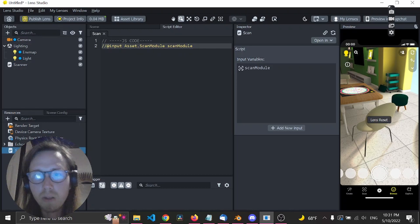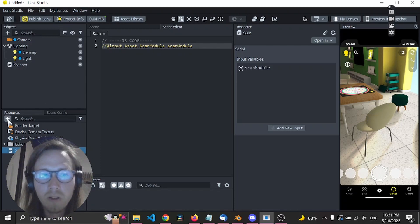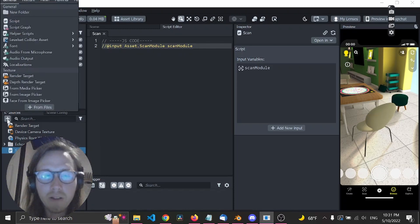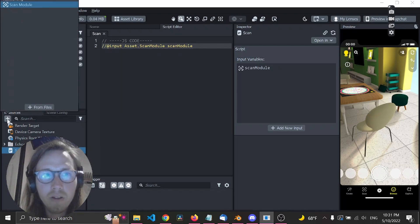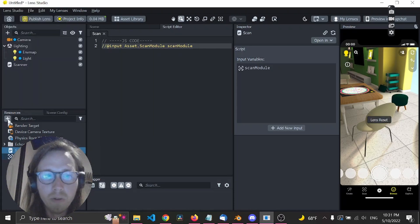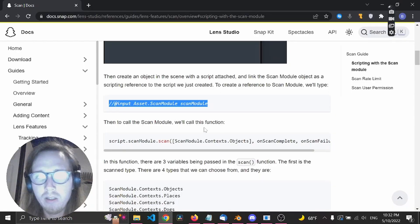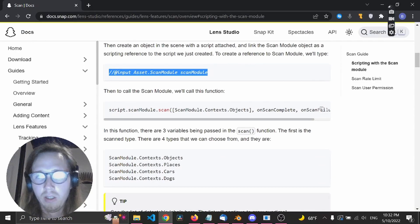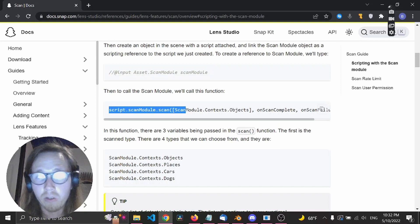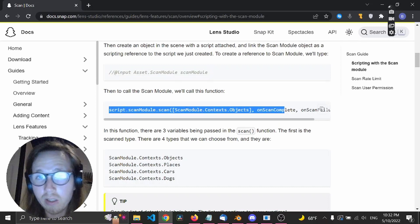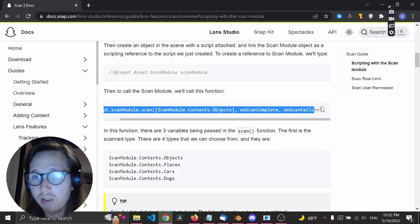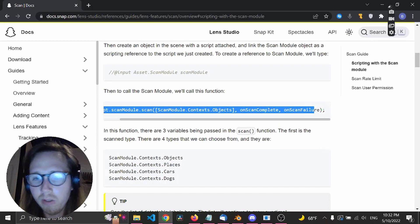It's important we have something called the Scan Module. You can add this down here in the resource panel. Boom, it's there. Now we need to add this to be able to call the scan module.